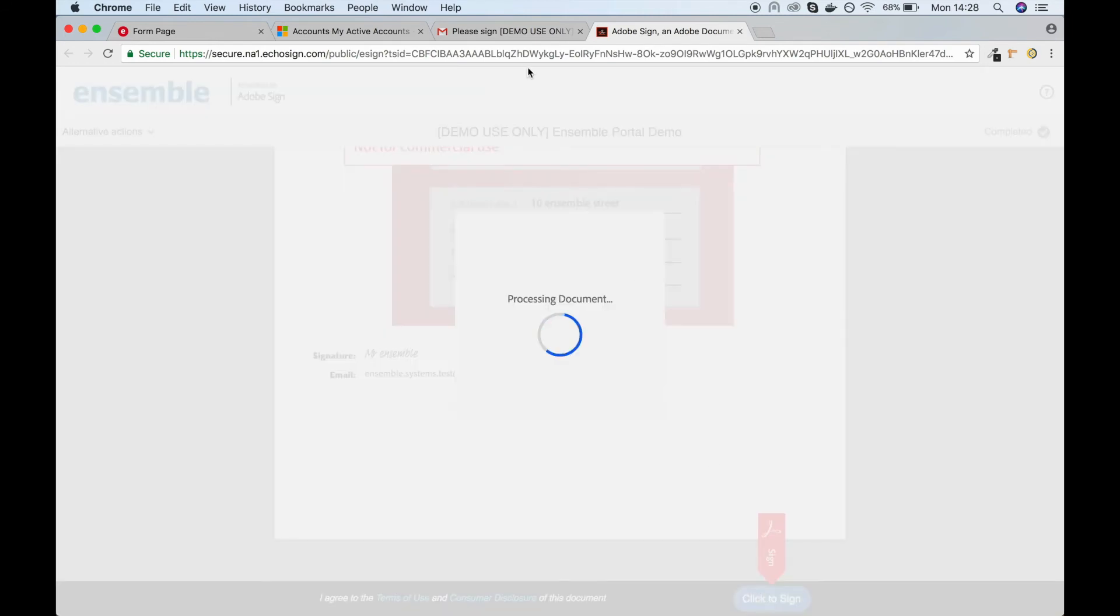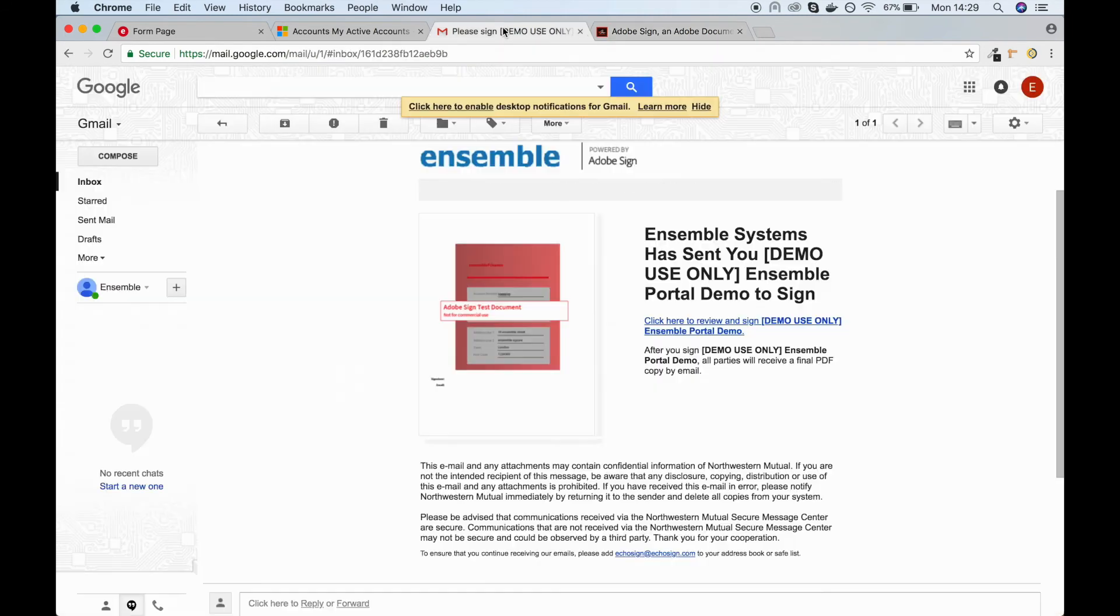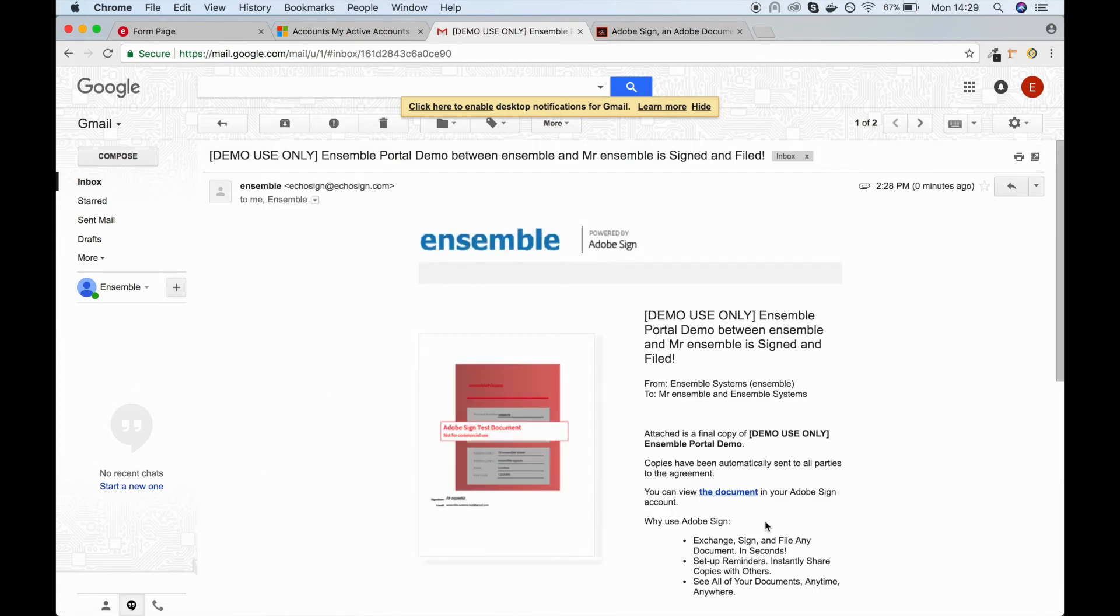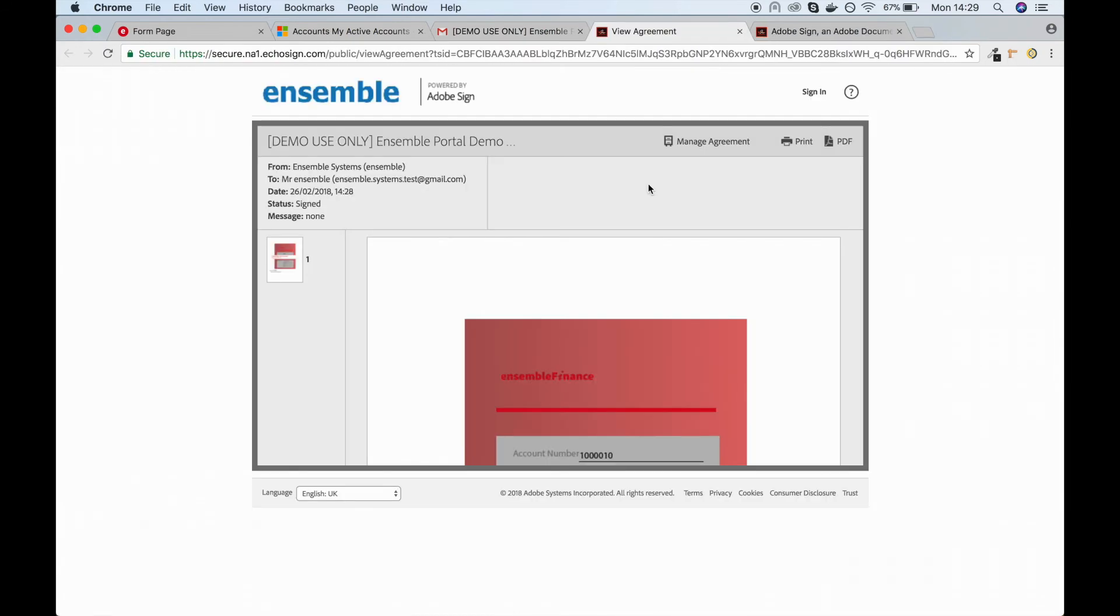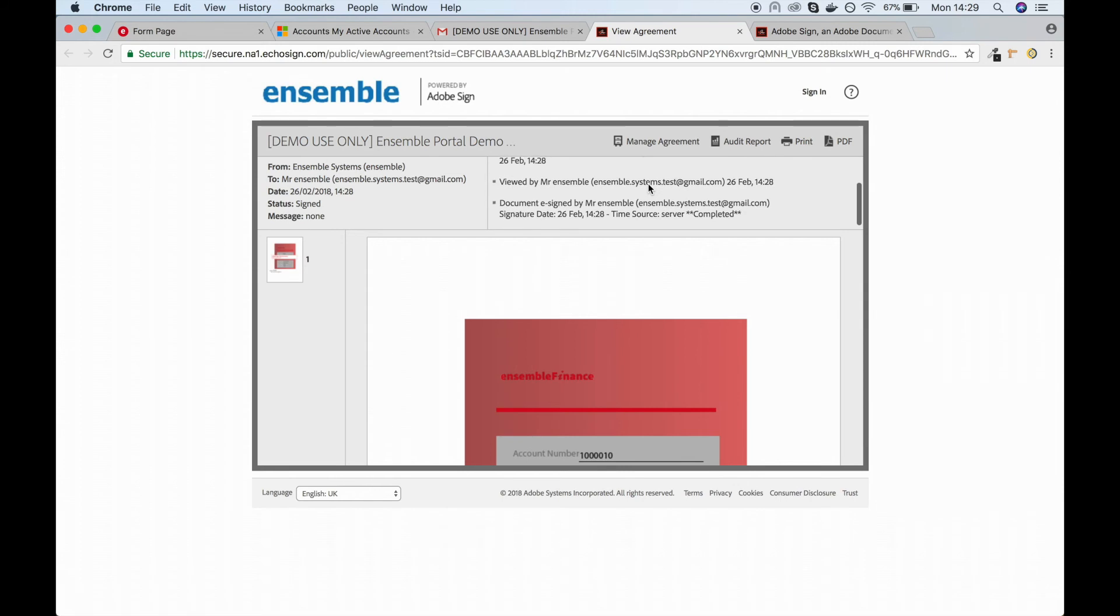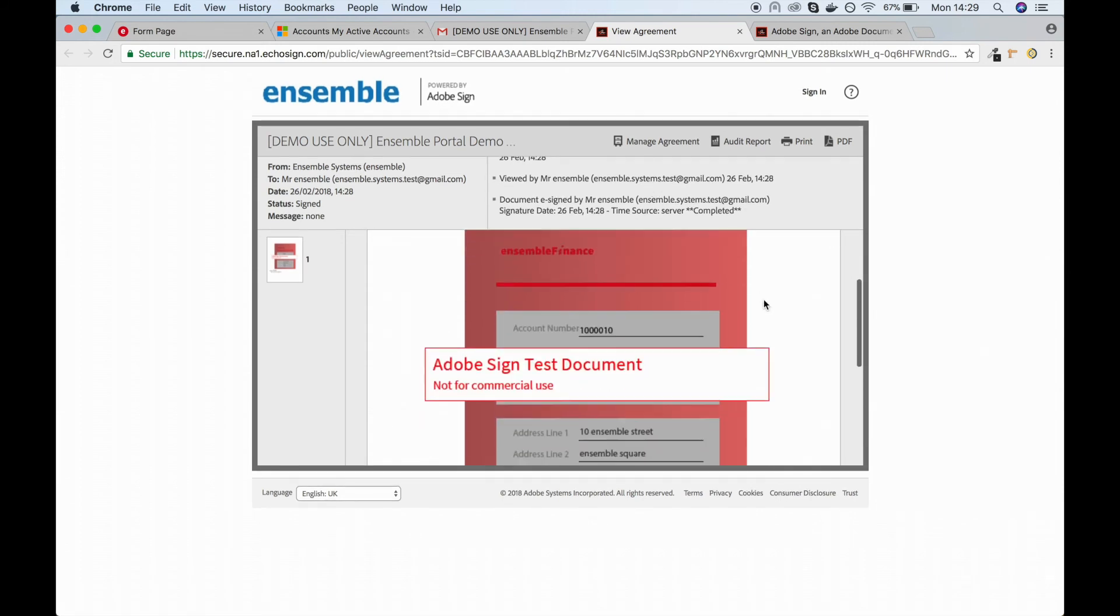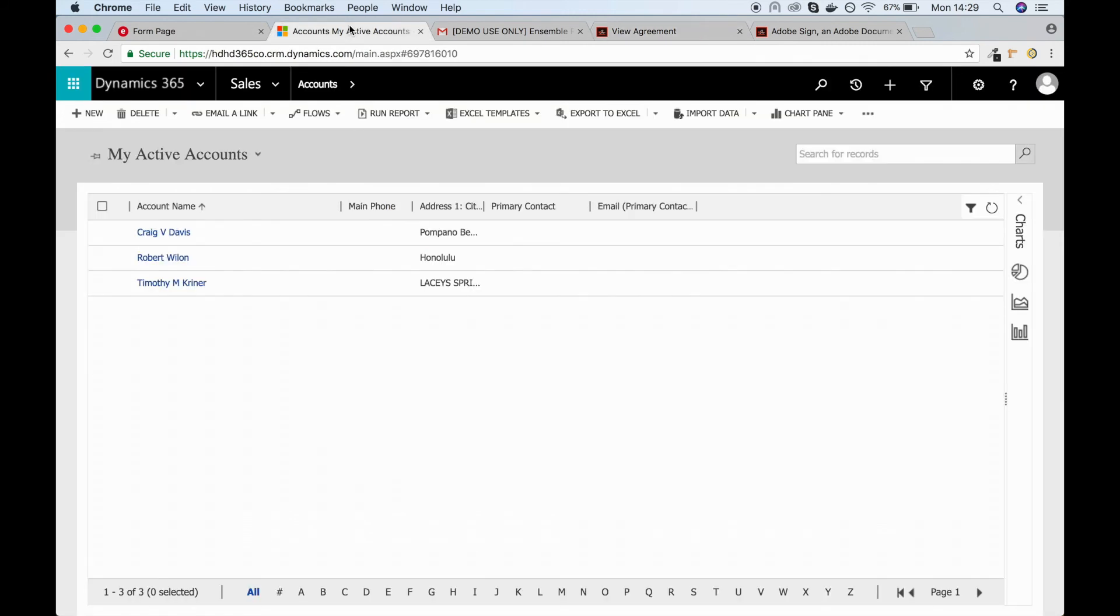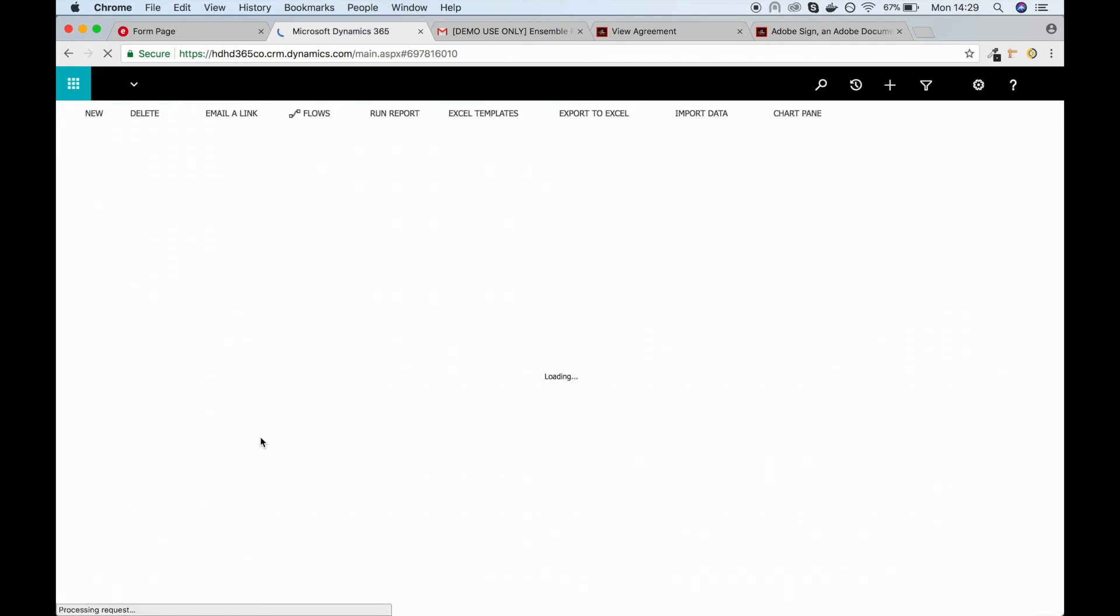Once the signing has been processed, a copy of the PDF gets sent to the administrator's email. The admin can then see the signed PDF, as well as when the form was created and sent, and when the client viewed and signed the document. The client details will now have been added to the CRM system.